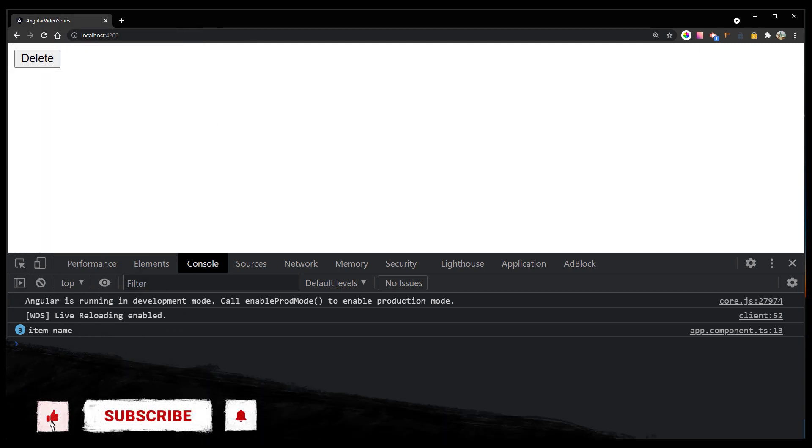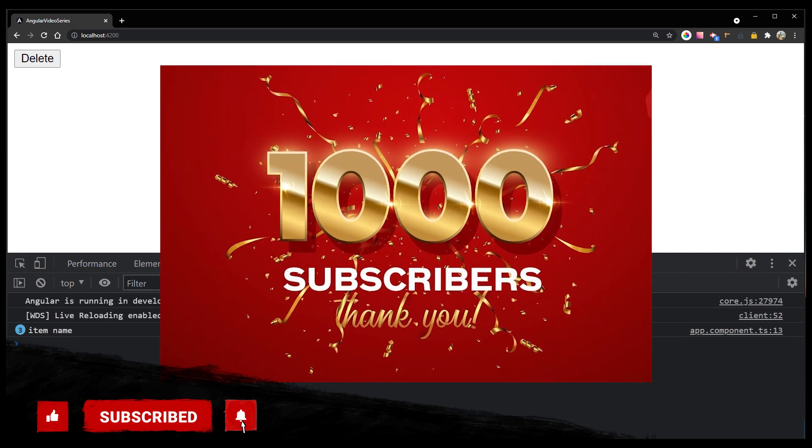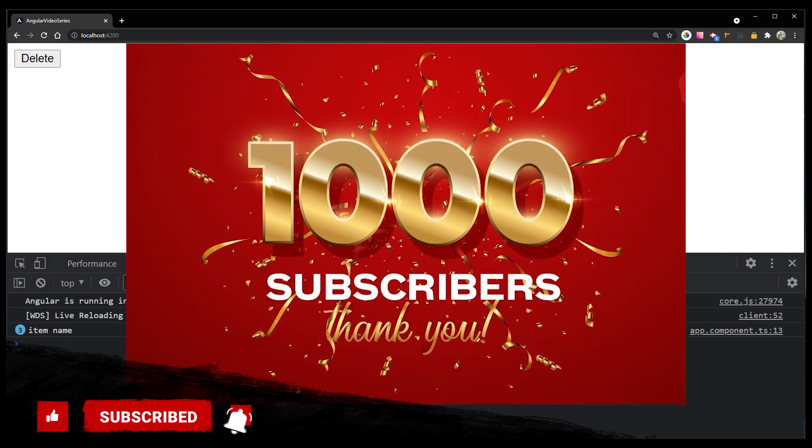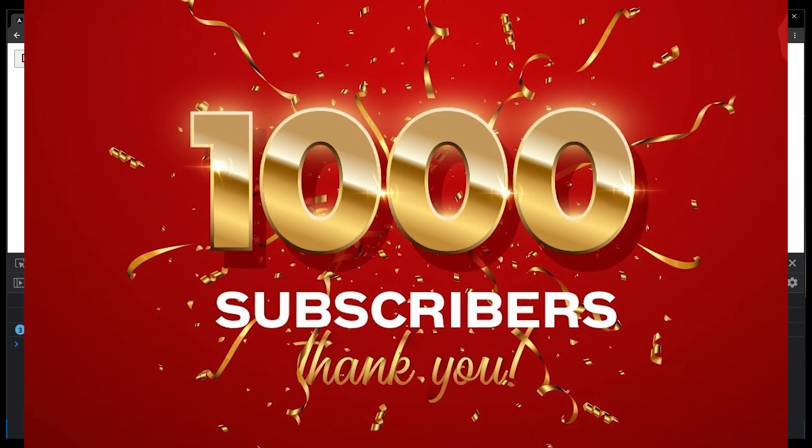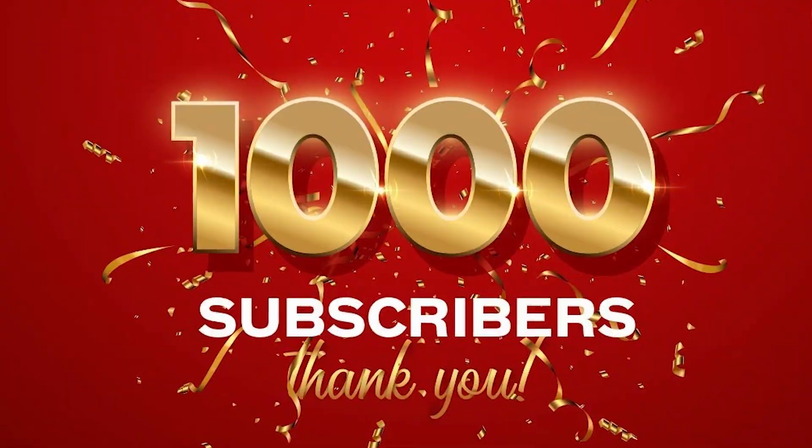Like always, subscribe if you're new to this channel and thank you for the thousand subscribers mark. I appreciate it so much. See you in the next video.